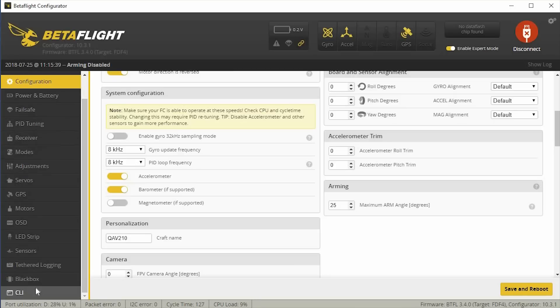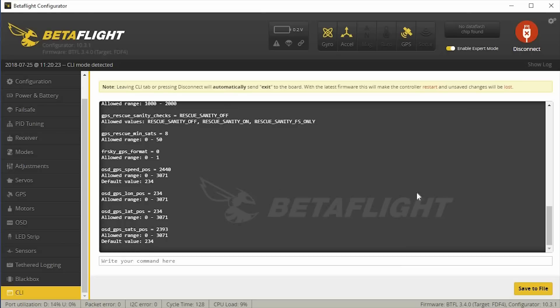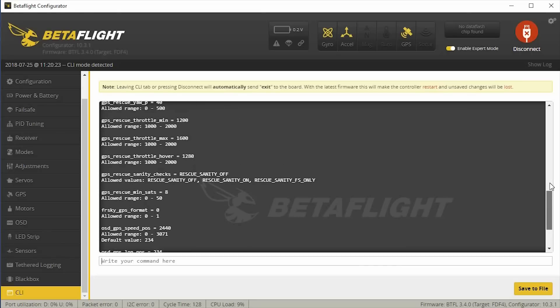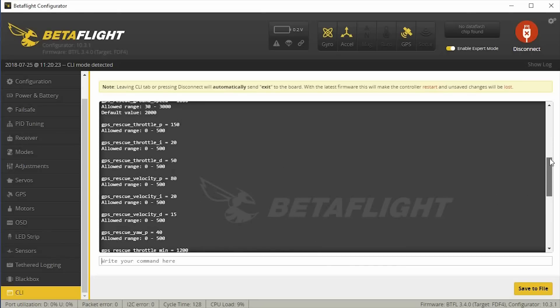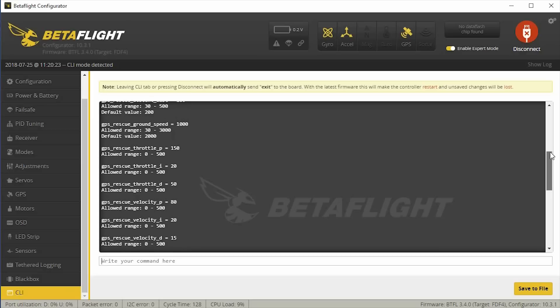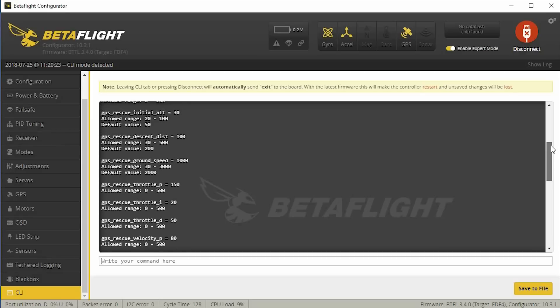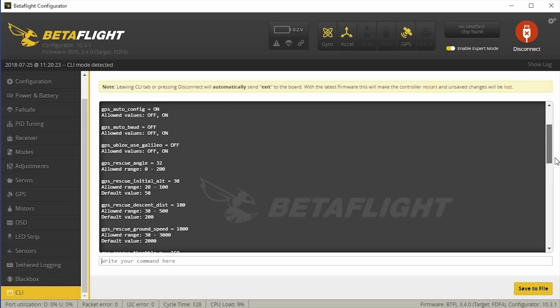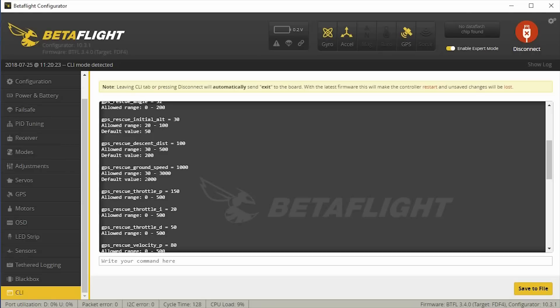Now, if you want to go into the CLI and look at some of the other GPS commands that are available, you can just go in there and type in get GPS, and then it'll give you some of the settings you can change in the command line. I changed a few of the defaults just for my particular area that I fly in. I believe I changed the descent distance to 100. I think it was 200. The default was 200. And I also changed the GPS rescue ground speed. The default was 2,000. I changed it to 1,000. I think the default at 2,000 is something like 35 miles per hour, and I wanted to come back a little bit slower so it doesn't react so quickly.